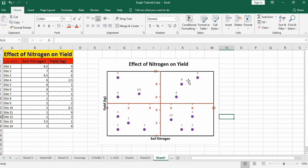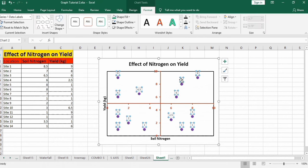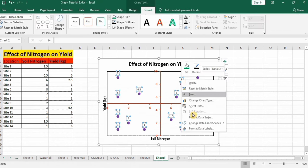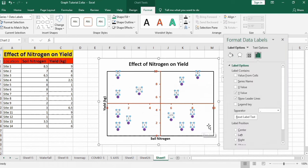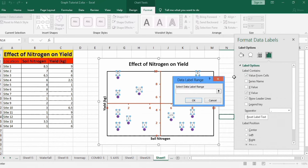Now select these data labels, right click, go to format data label option. From here check this option values from cell. This dialog box appears, you can select this column.